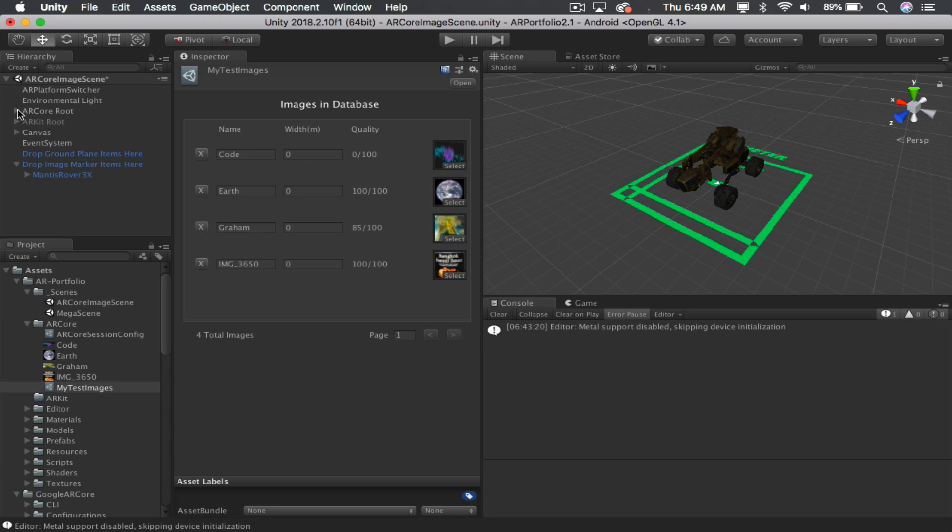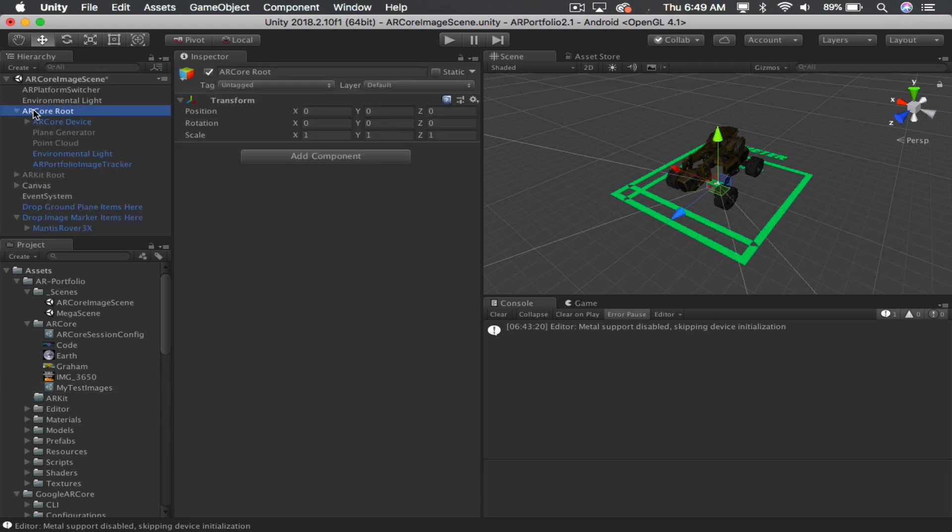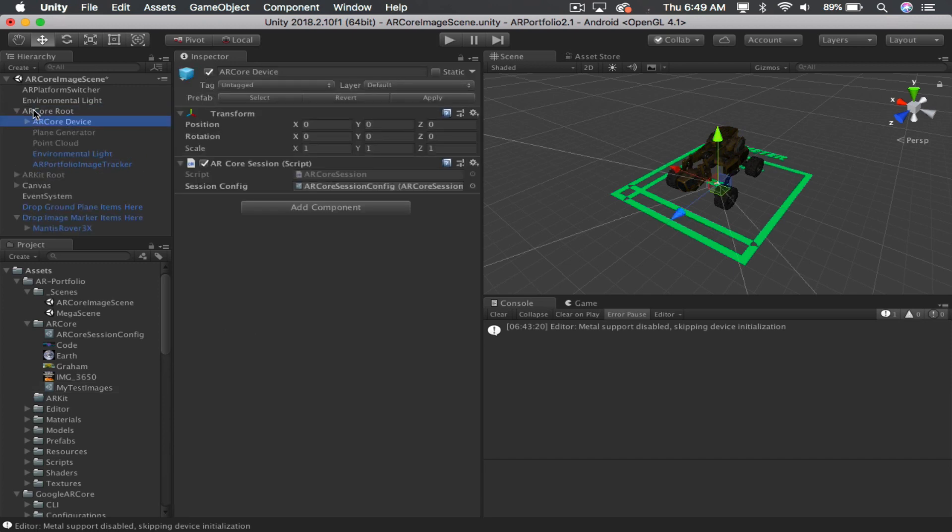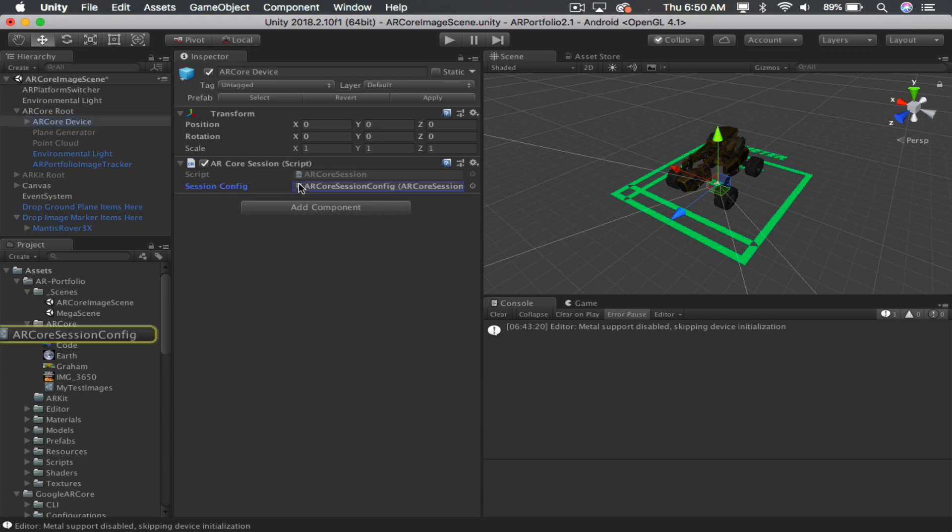And then go to your ARCore object and go to the ARCore device. This is what we're looking for here. Here it's going to list, this is in the hierarchy, and it's going to list this ARCore session. You want to click that once, and that will show you where that is. And I've kept that in this ARCore folder.